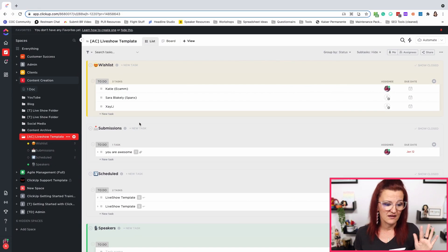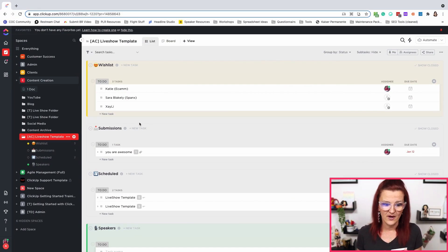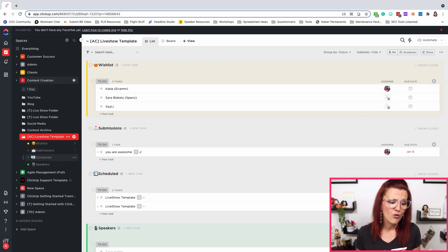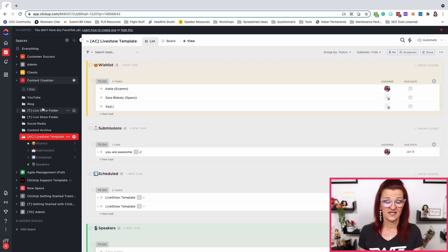Let's do it. As you can see here, I am in my live show template right now. We've talked about this in the past and some of those tasks are assigned to me, some are not. We have a whole bunch of different folders and spaces and all the things in here. There are so many things going on — so how can I easily see what I need now?